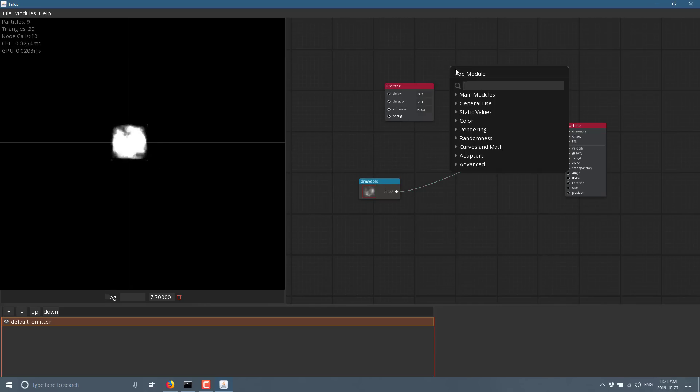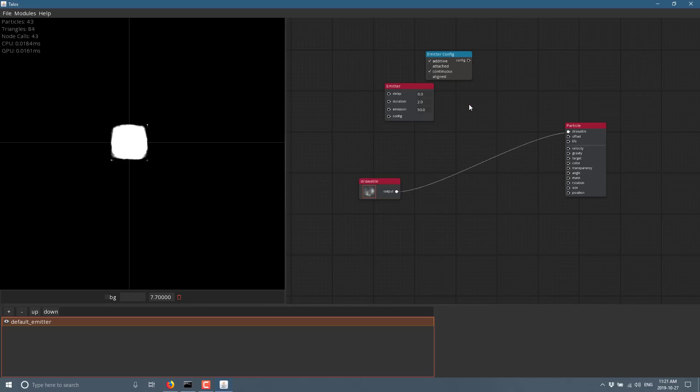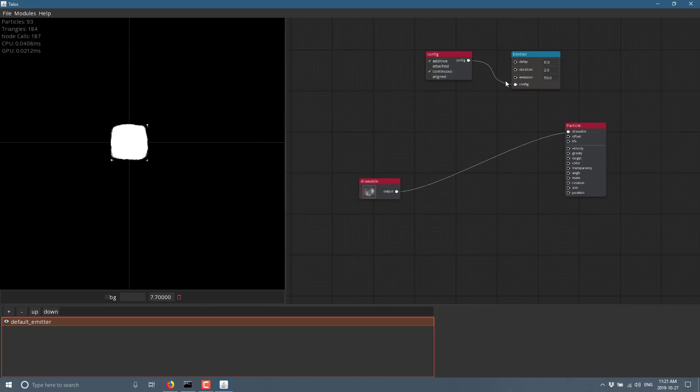Now I'm going to come here and I'm going to add a config. So we can also do a search. So config, emitter config. We'll drop that guy in and we can drop that and connect that into the config category of the emitter like so.